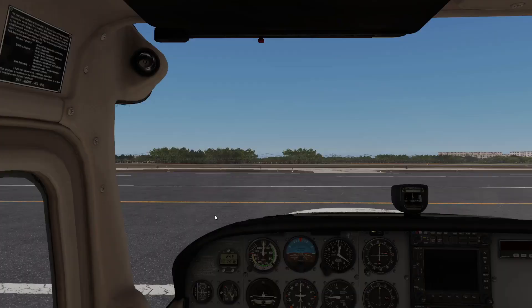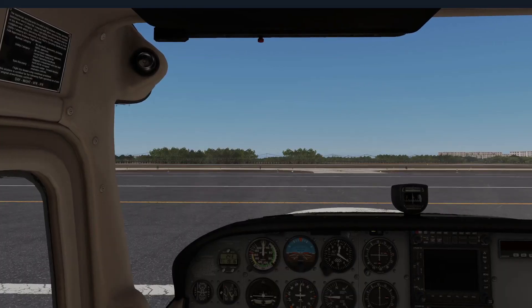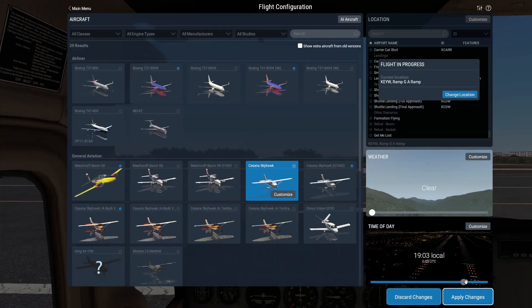Let's take a look at what happens when we switch to night. I'll go to flight configuration, move this to night, and just let this fall into place. Now look — the prop is barely visible at night time.